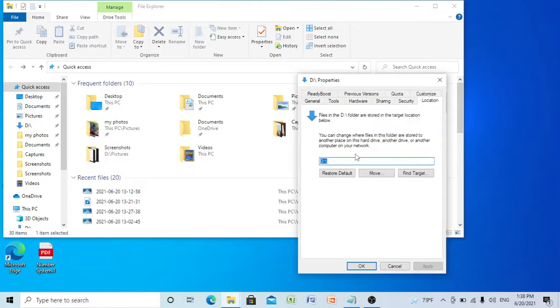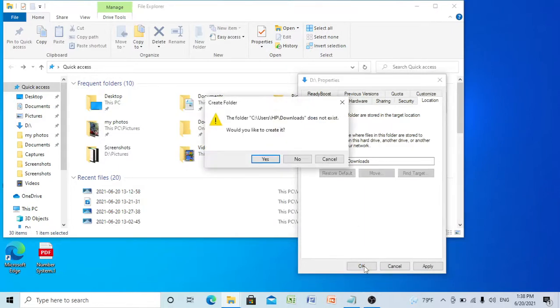Select Restore Default and then select OK. It will ask you for creating a folder in C drive, so select Yes.